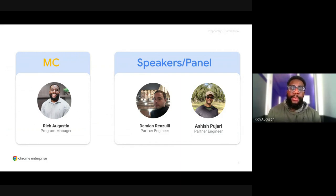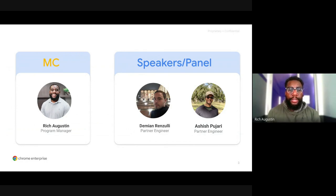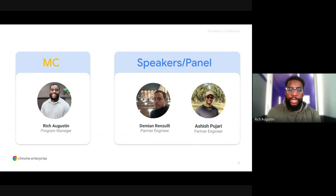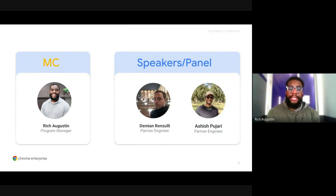With us today, we have two amazing speakers. Our first speaker is Damian Renzulli. He's a partner engineer here at Google on the Chrome Enterprise team, and he specializes in progressive web apps. Alongside Damian, we have Ashish Pujari. He's also a partner engineer here at Google on the Chrome Enterprise team, and he specializes in trust and security.